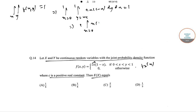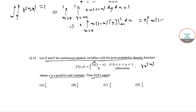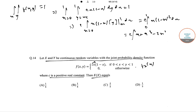Integrating with respect to y, we get c × x × (1 - x) × (1 - x) for x ranging from 0 to 1, which is c × x × (1 - x)^2. Expanding (1 - x)^2 and multiplying by x, we get x + x^3 - 2x^2.